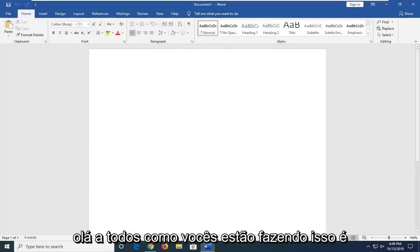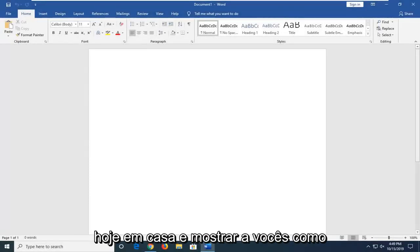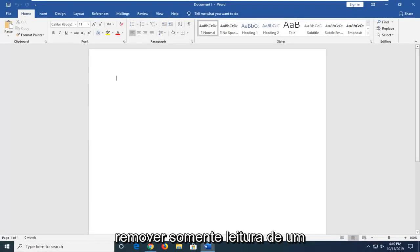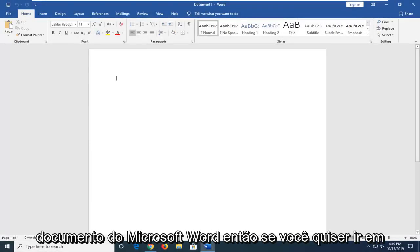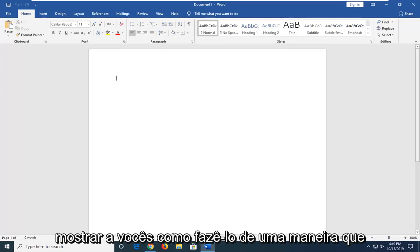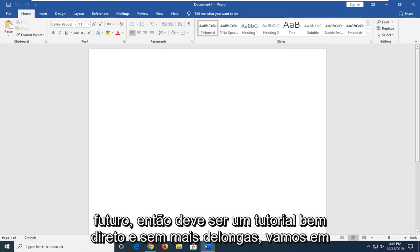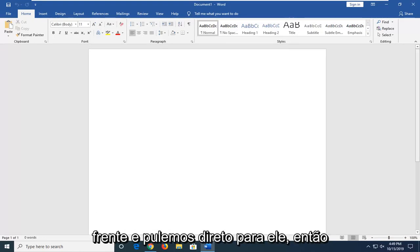Hello everyone, how are you doing? This is MD Tech here with another quick tutorial. In today's tutorial, I'm going to show you guys how to remove read-only from a Microsoft Word document. So if you're looking to save a Word document, I'm going to show you how to do it in a way that you'll be able to edit it down the road. Without further ado, let's go ahead and jump into it.